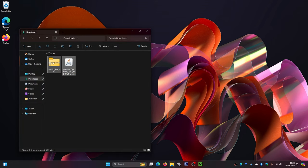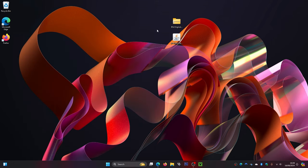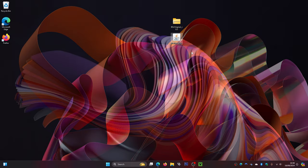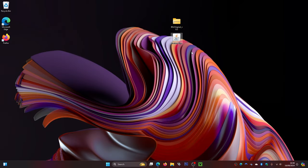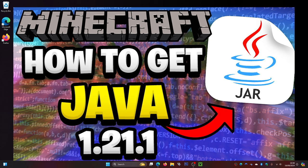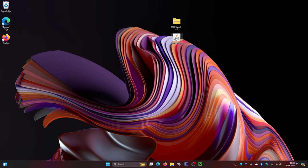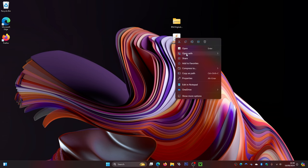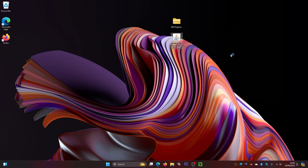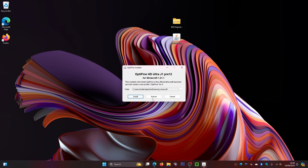Go to your downloads folder and drag both files — the OptiFine installer and the shader file — onto your desktop. Now make sure the OptiFine file has a coffee mug icon. If it doesn't, you probably need Java installed. I'll leave a link to download Java on screen and in the description below, as you'll need it to make this work.